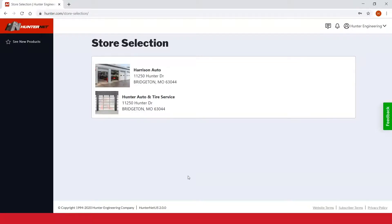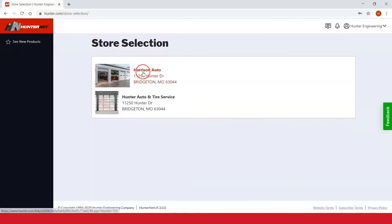If your account is associated to multiple stores, you'll see a listing of each that you have access to. Simply click the store to visit that particular page. Let's take a look at Harrison Auto.